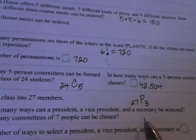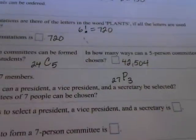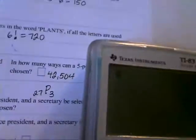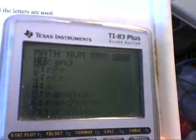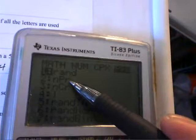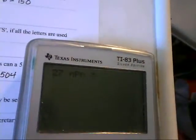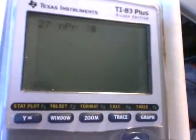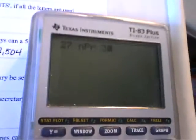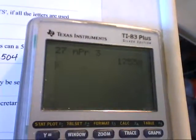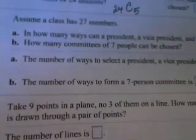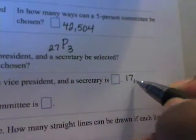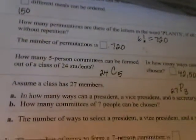We can do permutations on the calculator as well. For 27P3, type in 27 first, then press the math key, and hit the right arrow key to PRB. This time select number two, which is NPR. Then type in 3, so you have 27 NPR 3, and press enter — which gives 17,550. So there are 17,550 ways to select a president, vice president, and secretary from a class of 27 members.